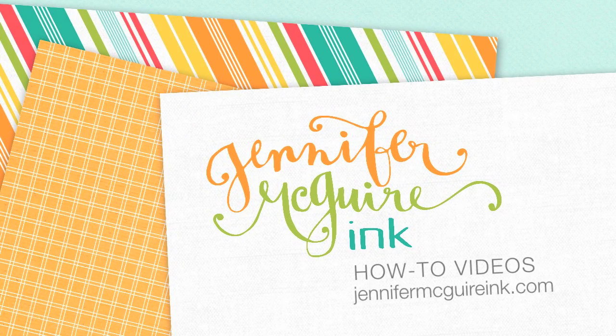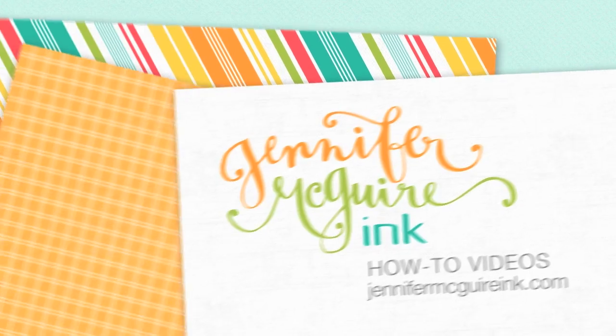Hello everyone. It's Jennifer and thanks once again for stopping by. Today I have a video on easy marker blending.